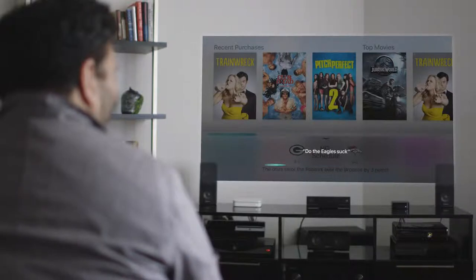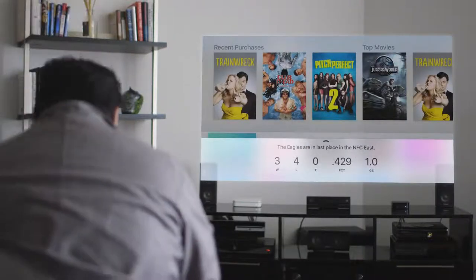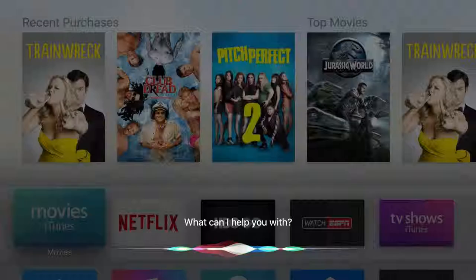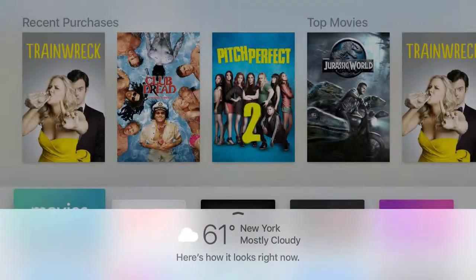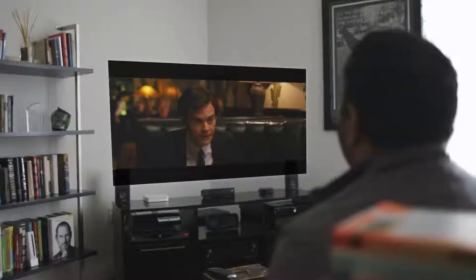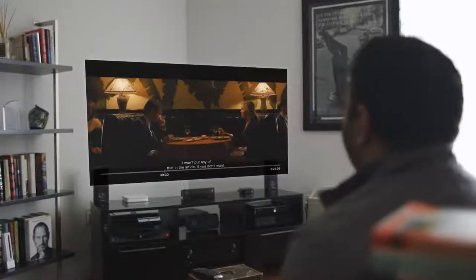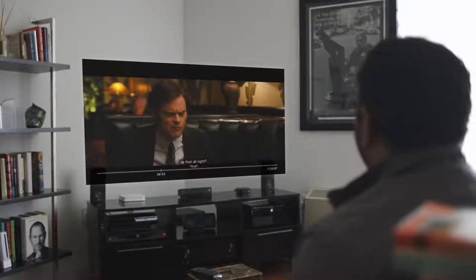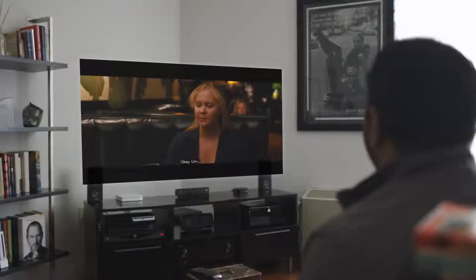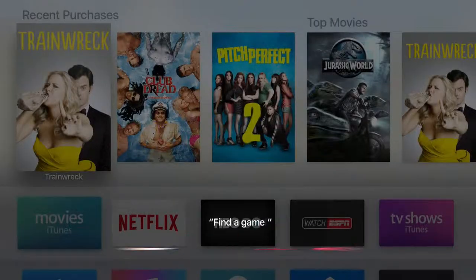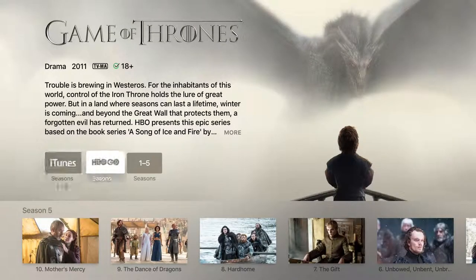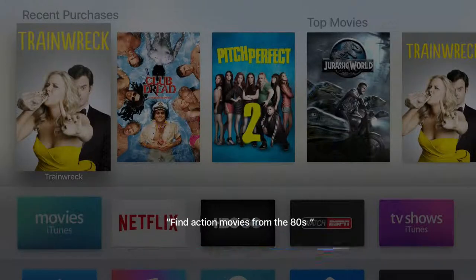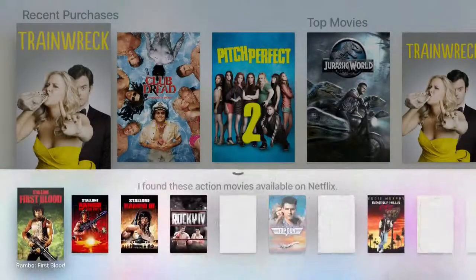Siri's pretty smart. You can ask for specific shows and movies, you can search by actors, you can ask for weather and sports scores, you can even control playback in interesting ways by saying things like what did she say which automatically rewinds 15 seconds and turns on captions so you can see what she said. Once you've logged into your various video apps Siri can search them too so you'll see various HBO, Netflix and Hulu options right in your results. You can also get pretty granular and ask for things like popular 80s action movies on Netflix which is pretty cool.